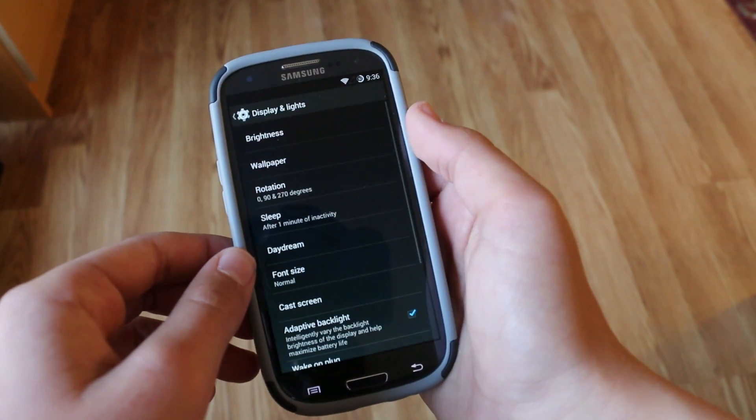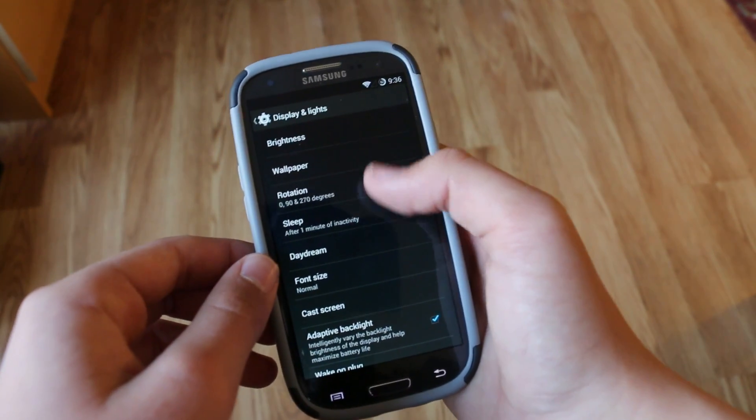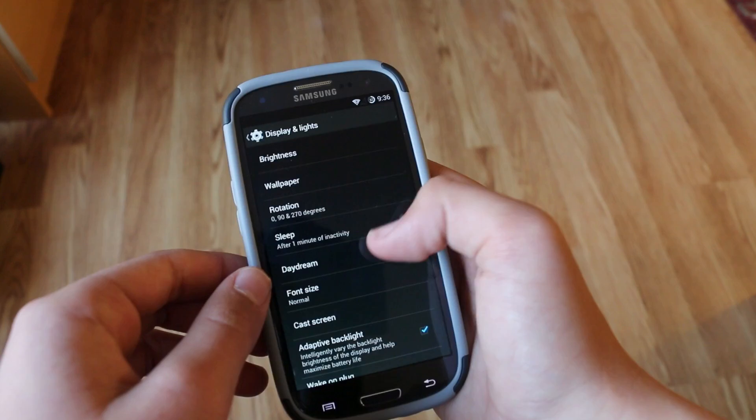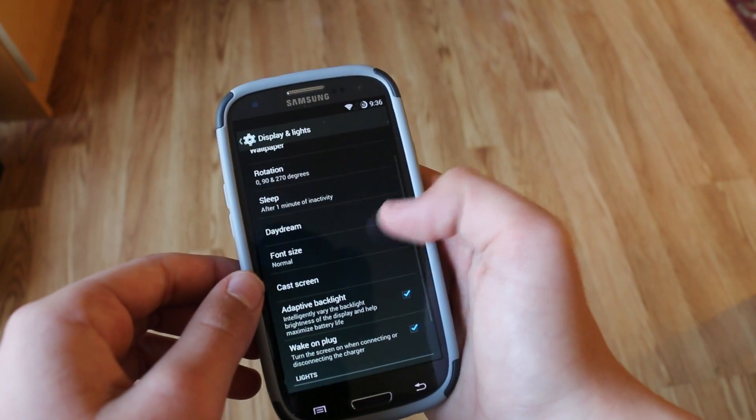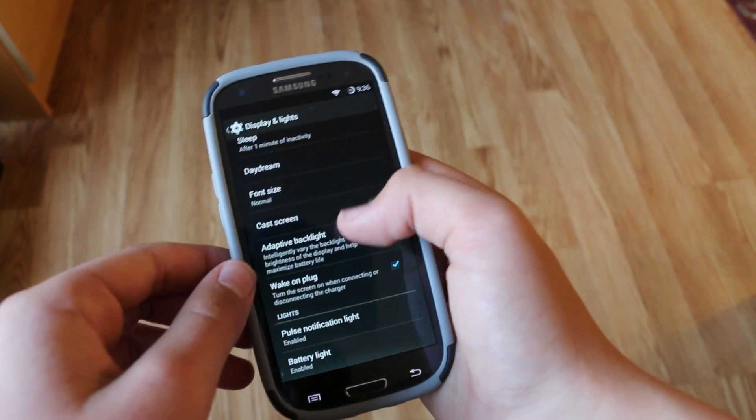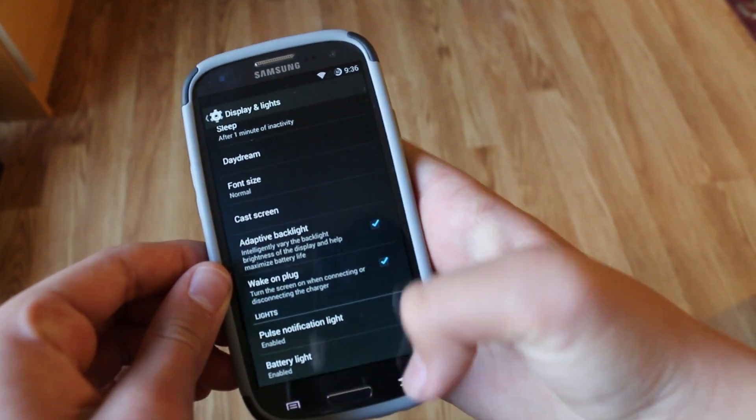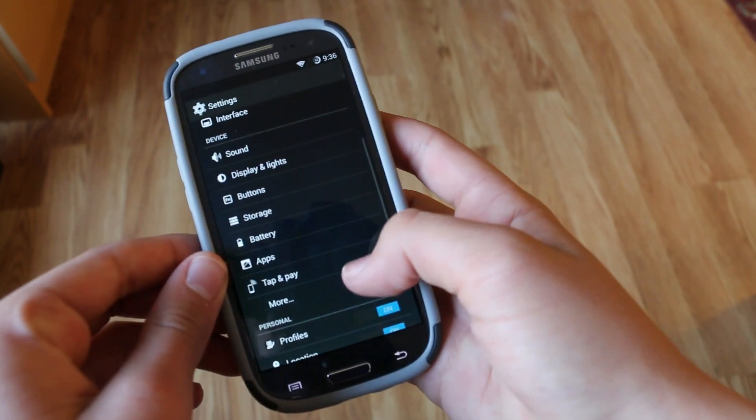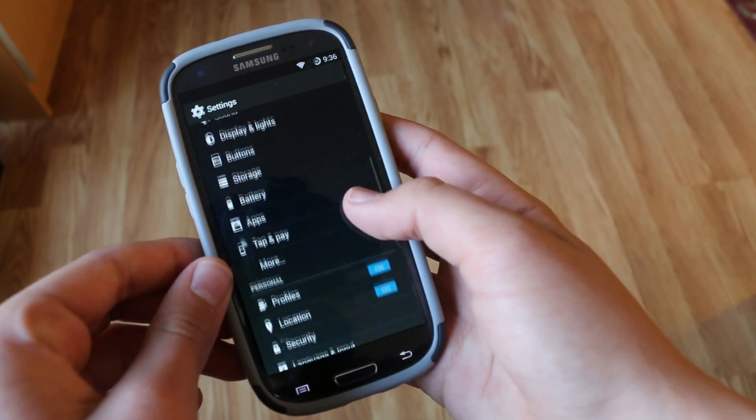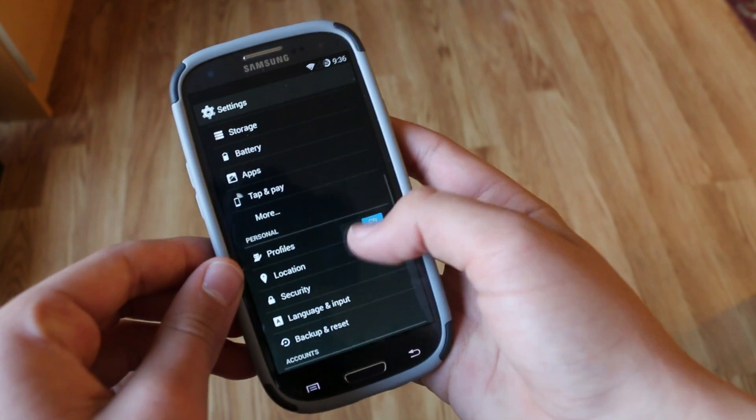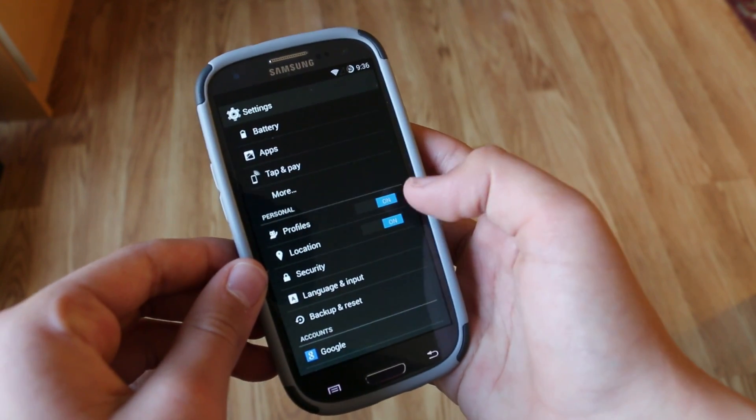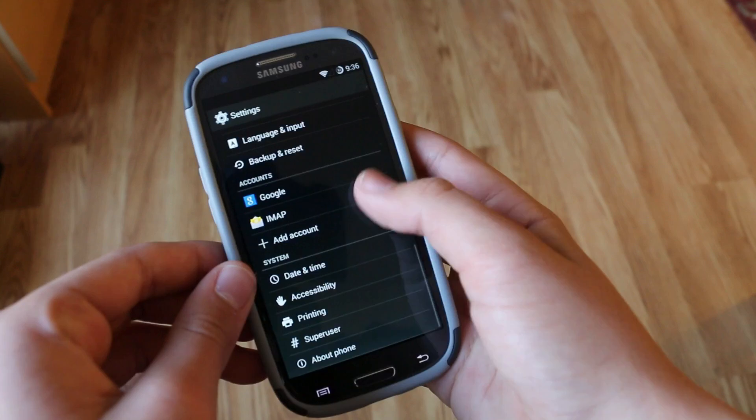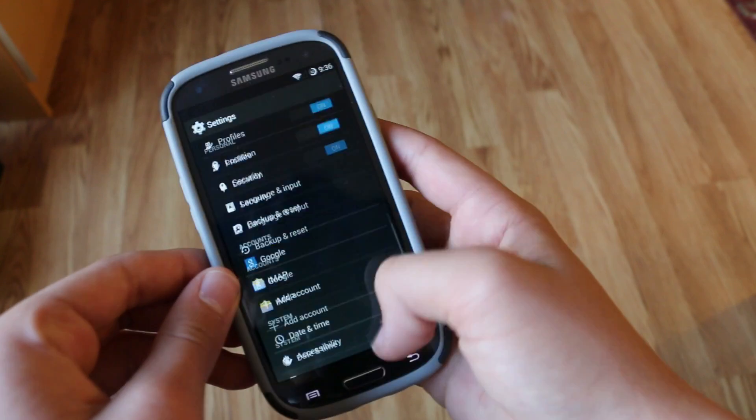After that we don't really get that much more. We get a display and light section here which allows us to customize our LED light and daydream option which comes with Android. As you can see we do get KitKat features like tap and pay and also a printing section.